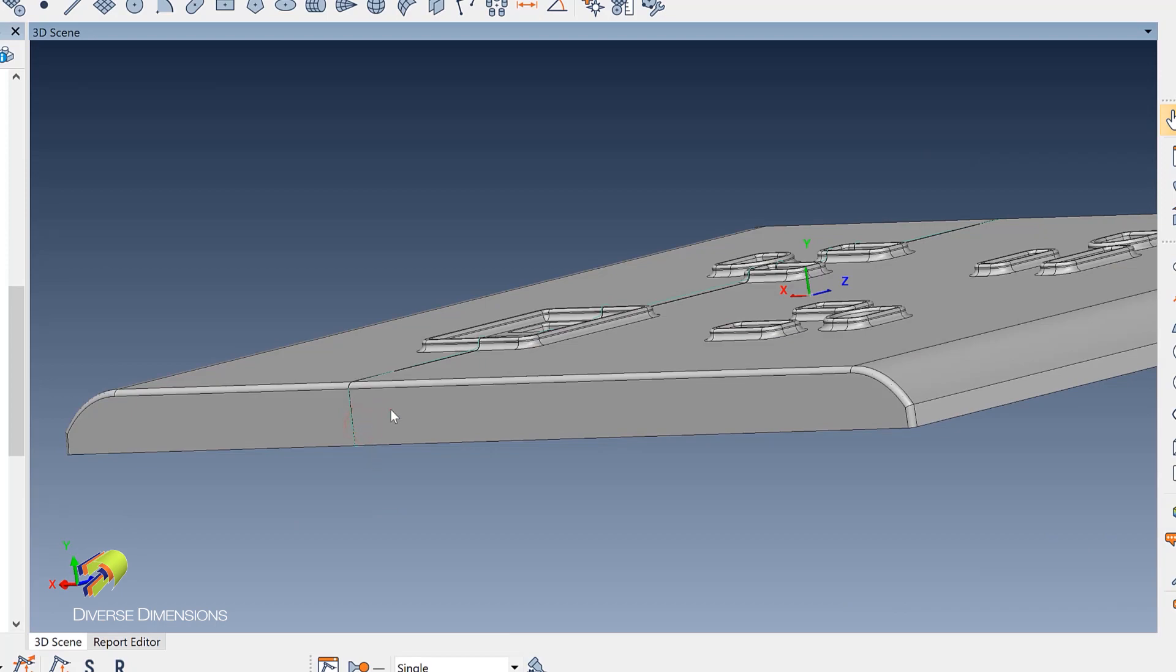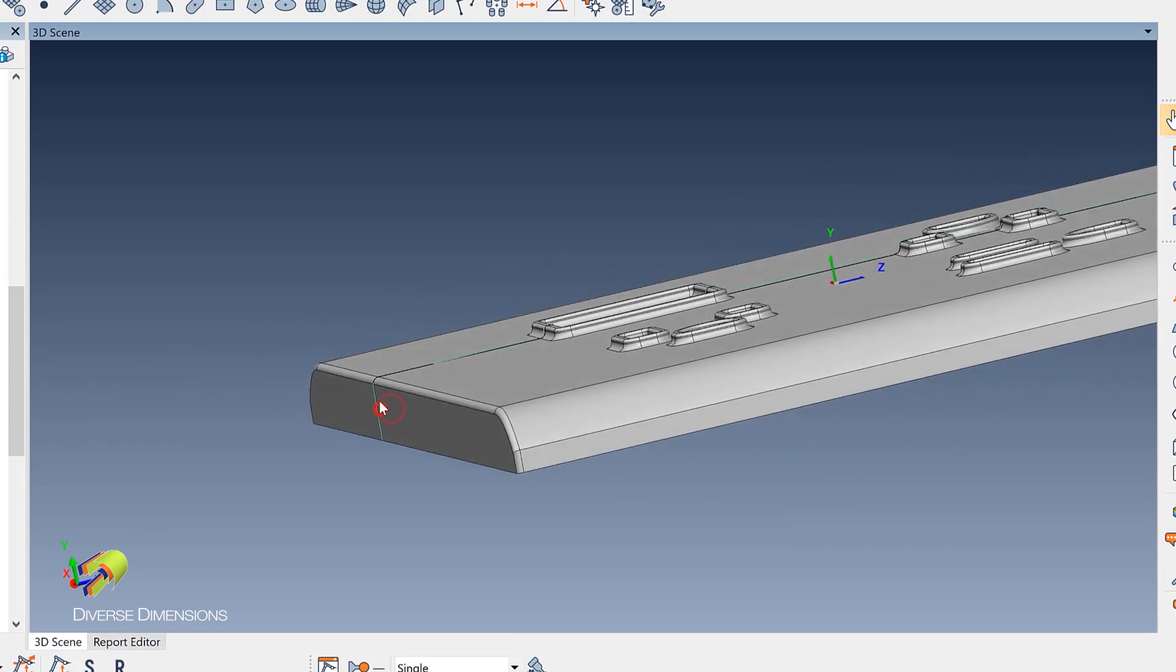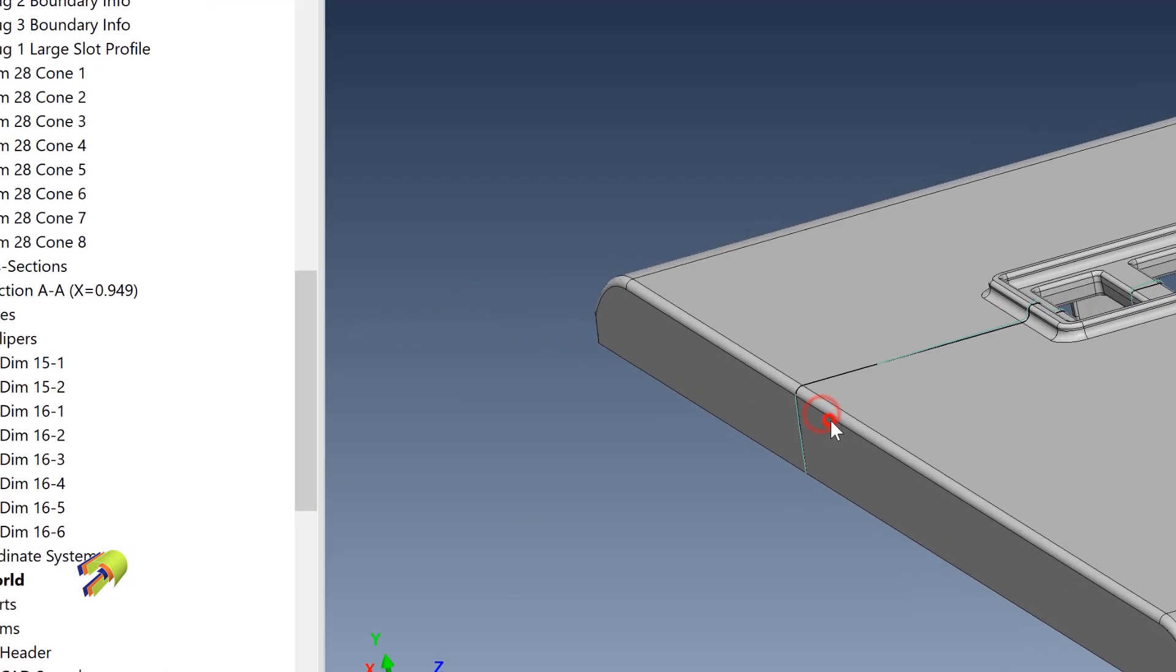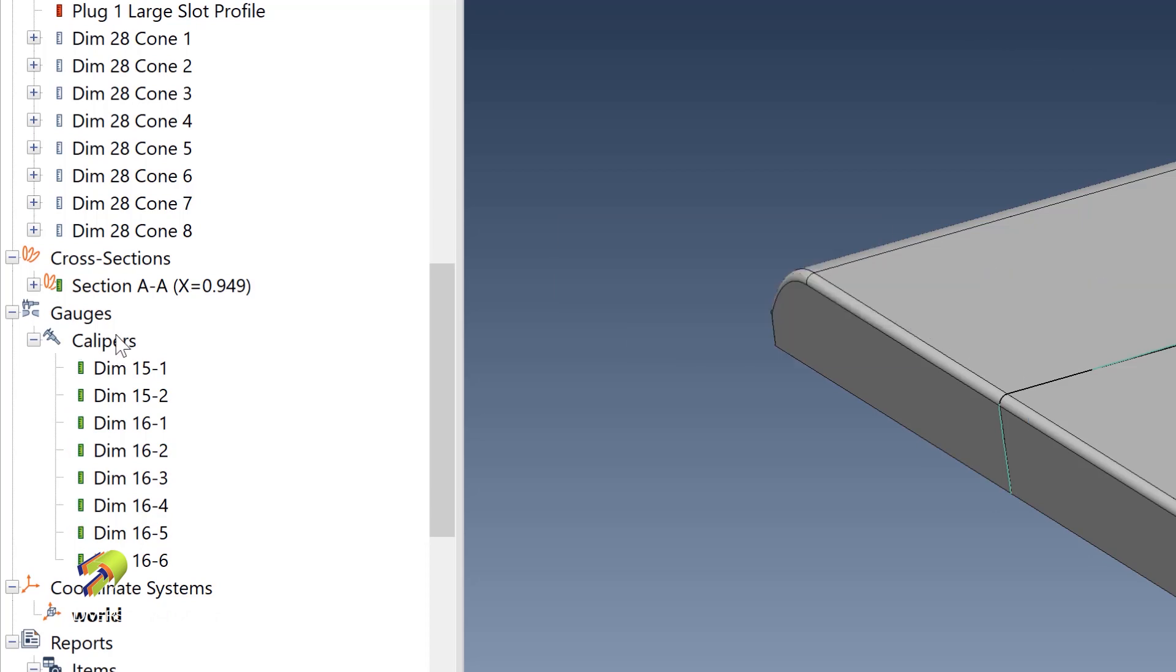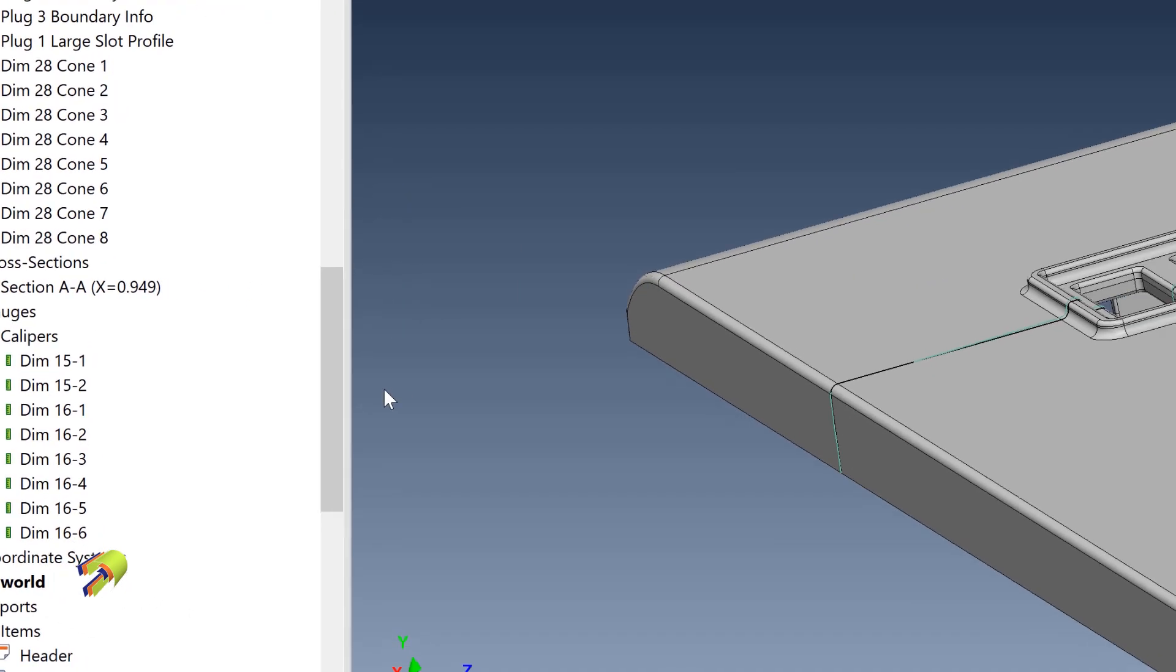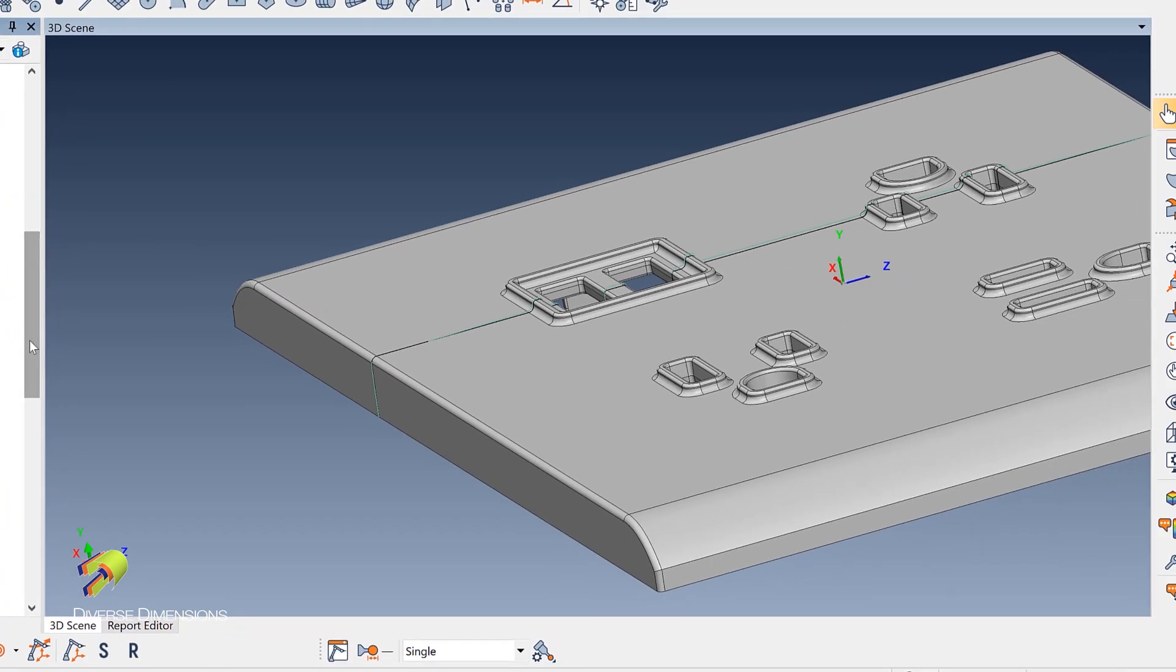So what I've done is I have put some caliper measurements along there. But I want to show you that because it is very powerful to look at different places along that cross section. So the first thing I'll do is I'll just hide the part.